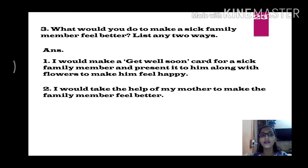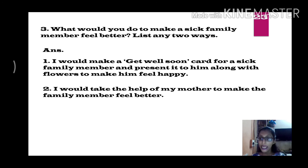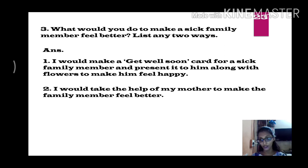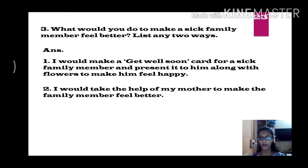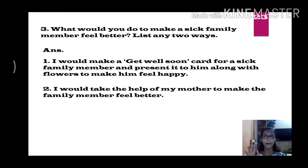Here we end the question and answer session. Till that time, stay home and stay safe. Enjoy being home and study. I will meet you in the next video with new interesting topics of EVS — I will be coming with the third chapter. Stay home, stay safe, don't go out. Bye-bye, take care.